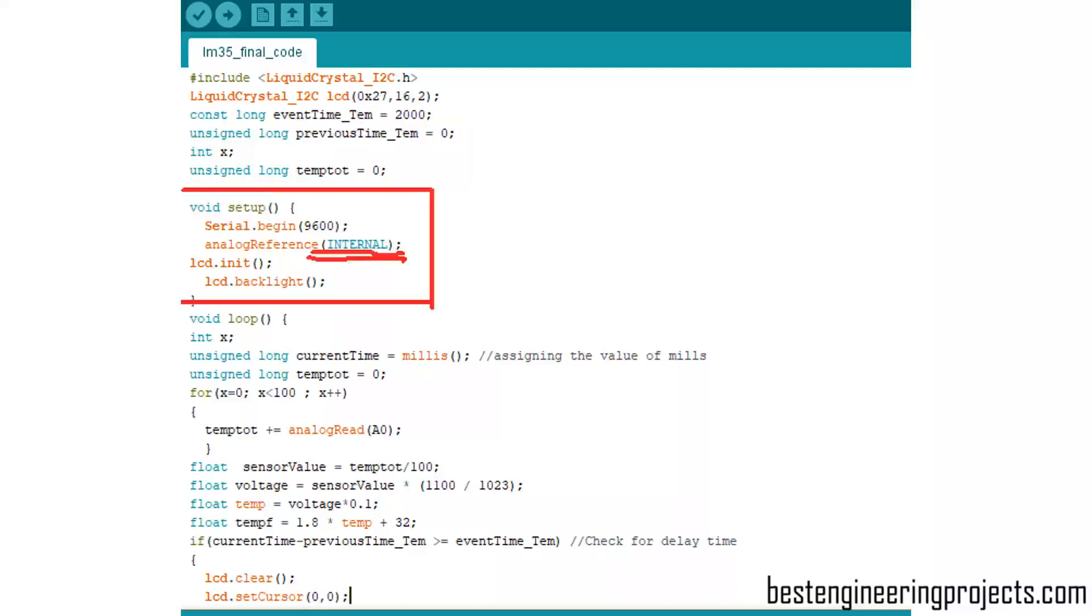If we see the setup function, all the lines are familiar except analogReference INTERNAL. This analogReference INTERNAL line activates 1.1-volt reference voltage.